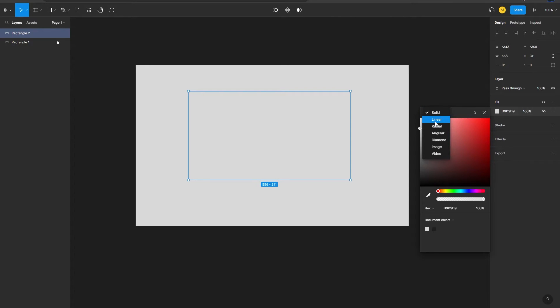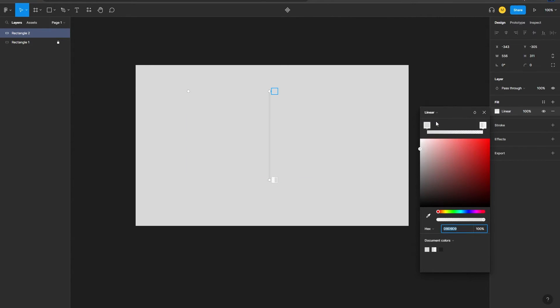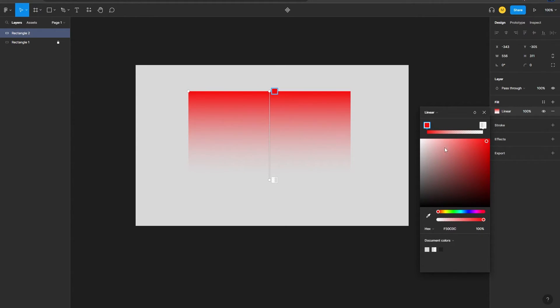From here we can select the type of gradient that we want. Let's say I want linear and I'm going to be choosing that, and then I'm going to be selecting a color. Once I do that, you can see our gradient is added nicely onto our shape.